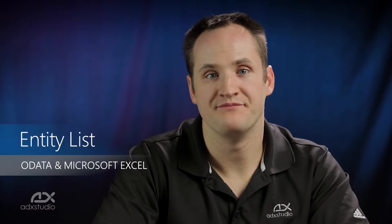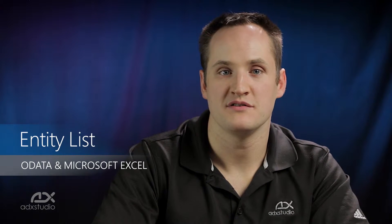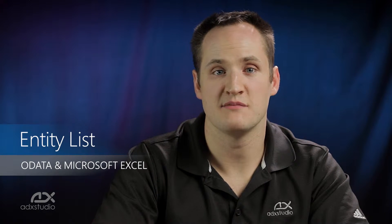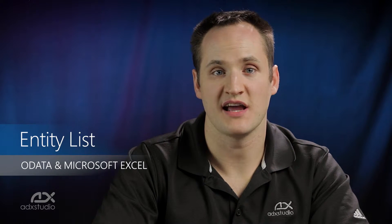So what can we do with an OData feed? Here's a practical example using an OData feed to populate and automatically update spreadsheet data in Microsoft Excel.